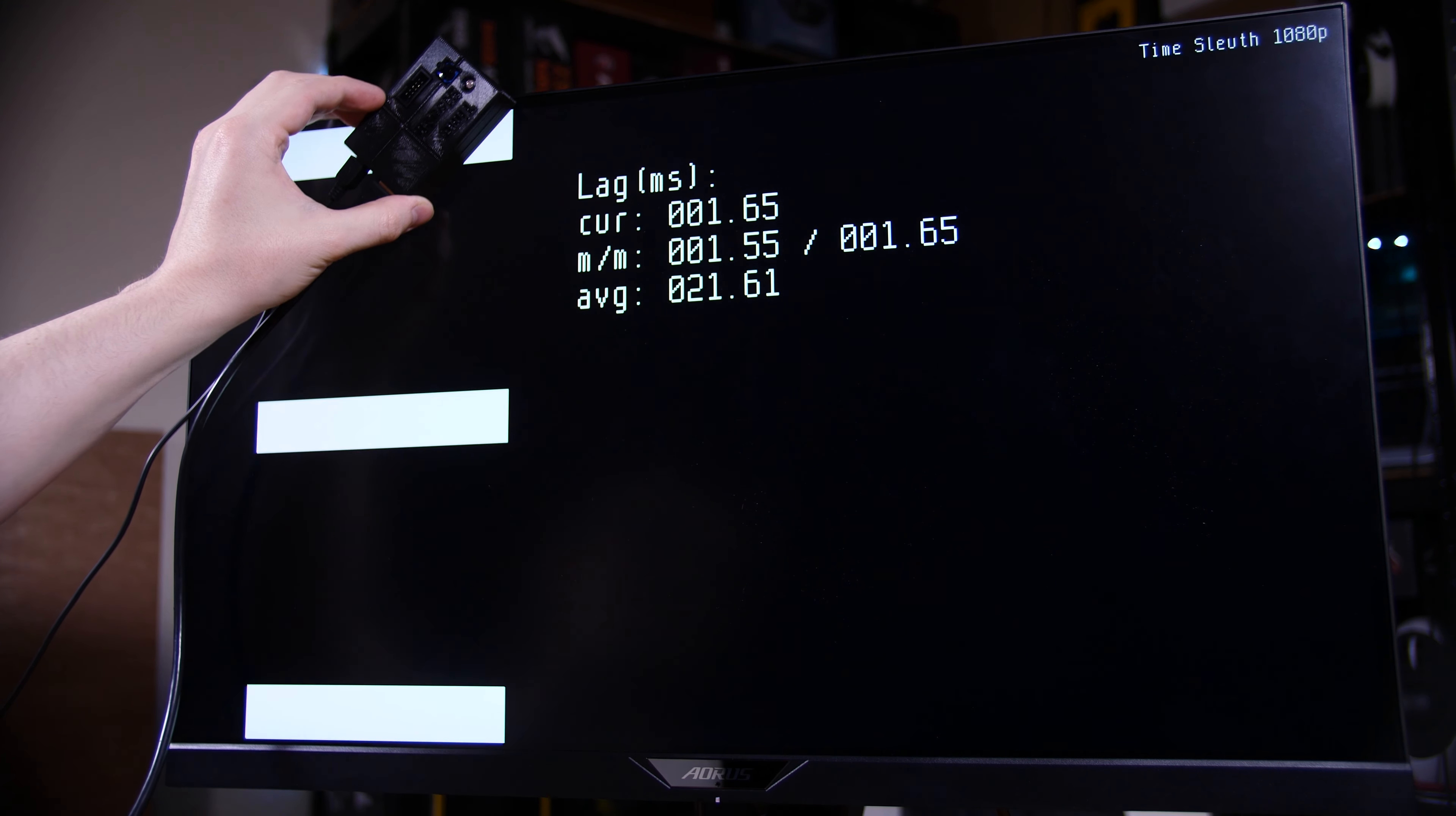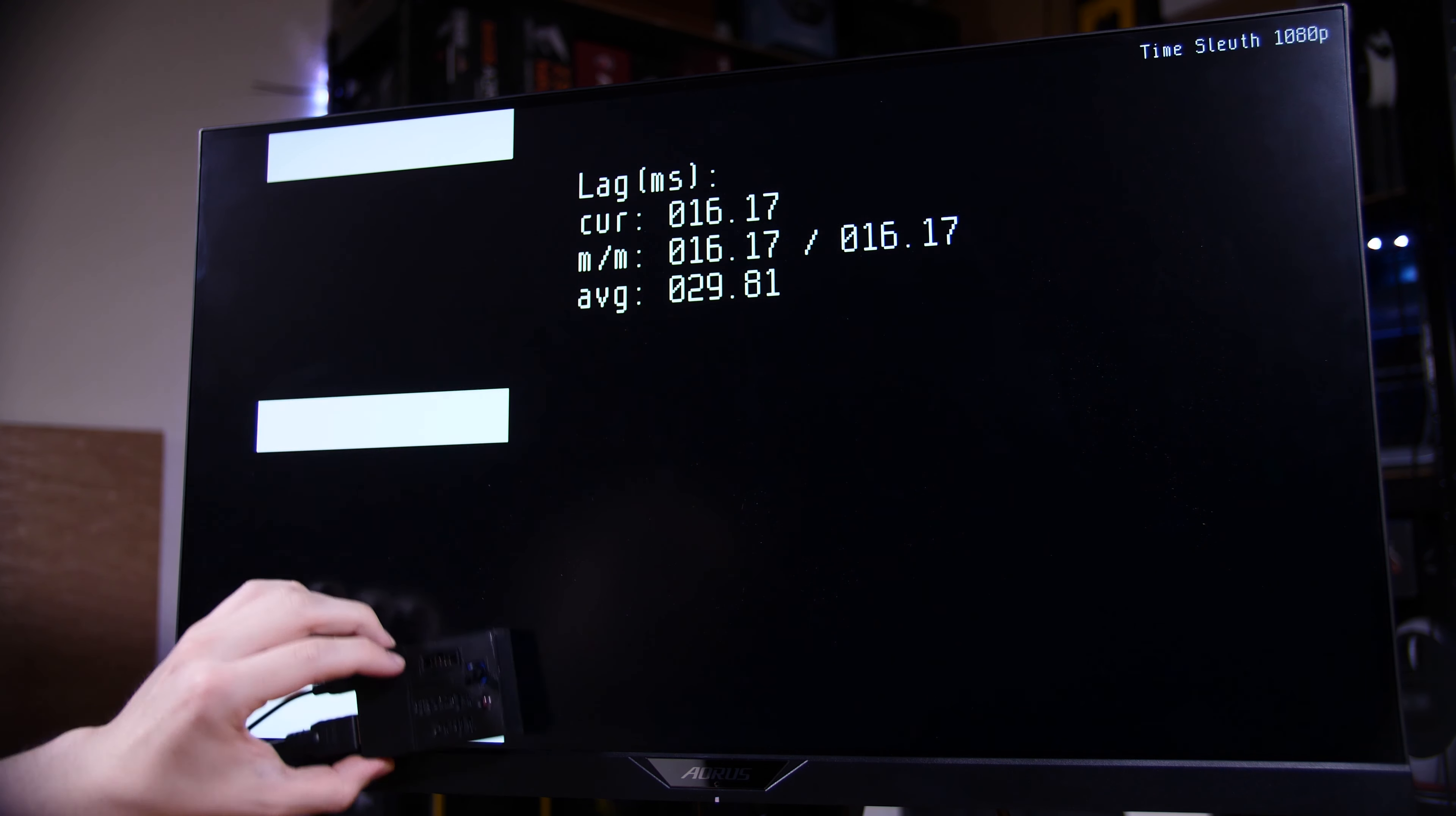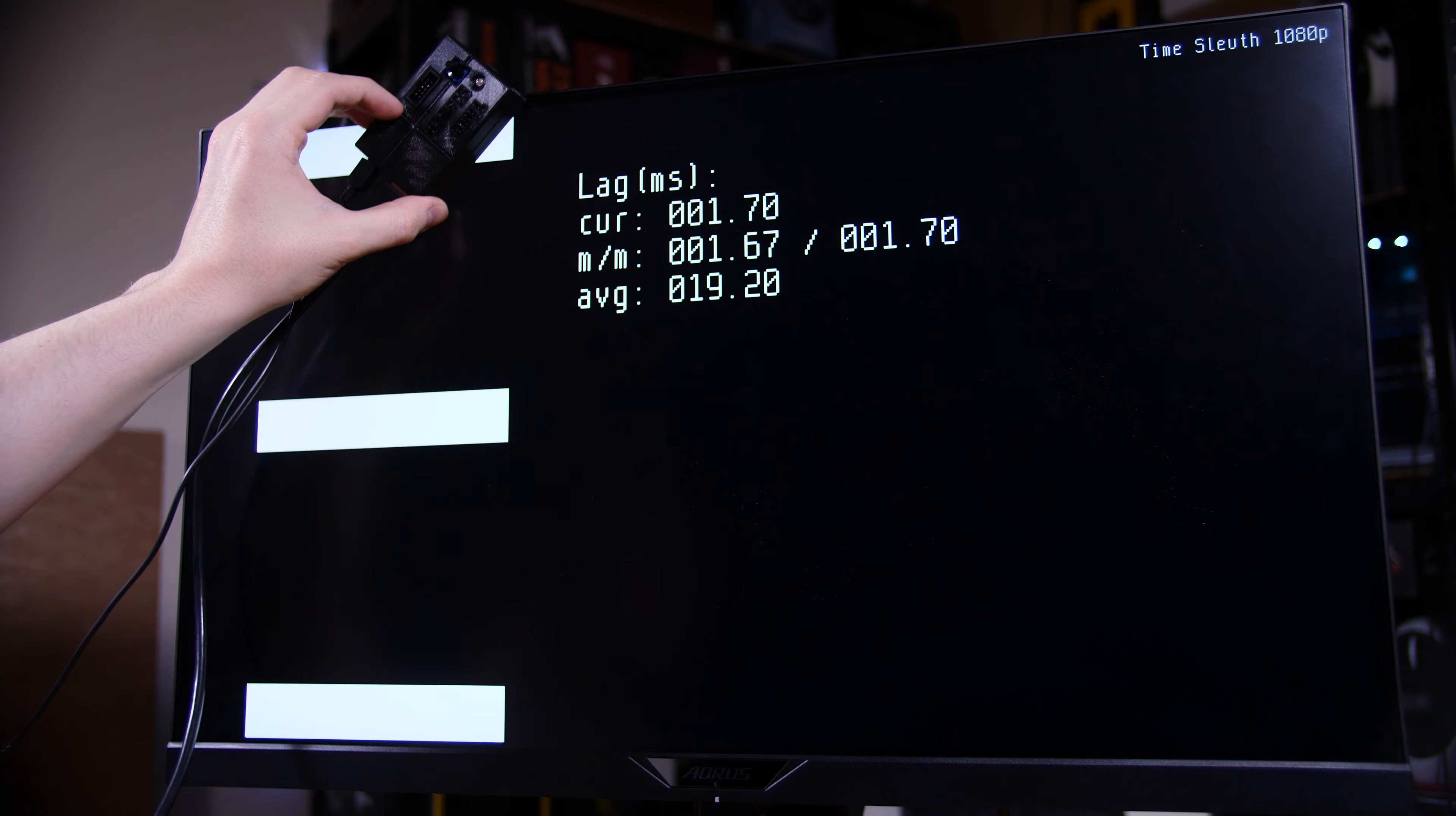Now, in terms of the input lag, I didn't believe the result when I saw it. Using my time sleuth over HDMI, obviously that's running at 60 hertz, and the input lag, especially at the top of the display, so that's the minimum amount of time for the image to be processed and sent to the panel, it was 1.5 milliseconds.